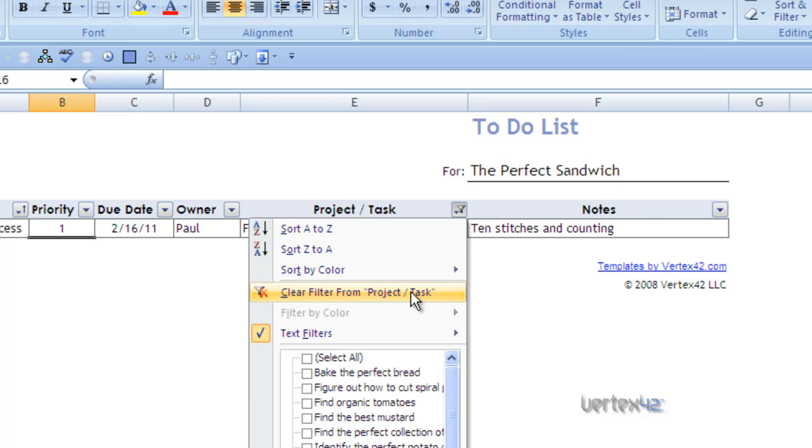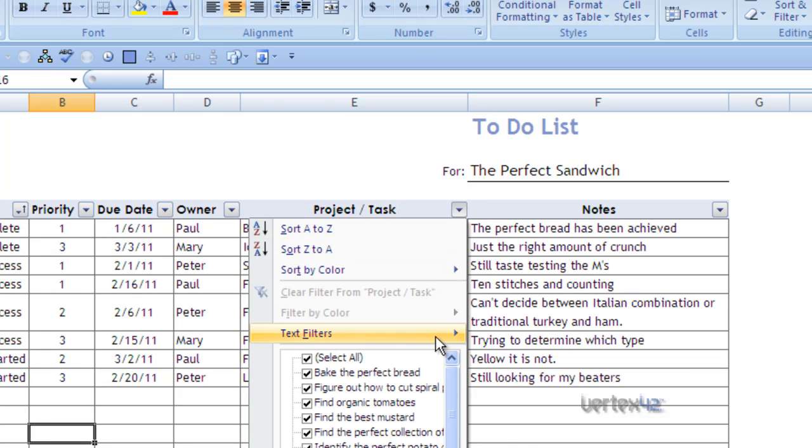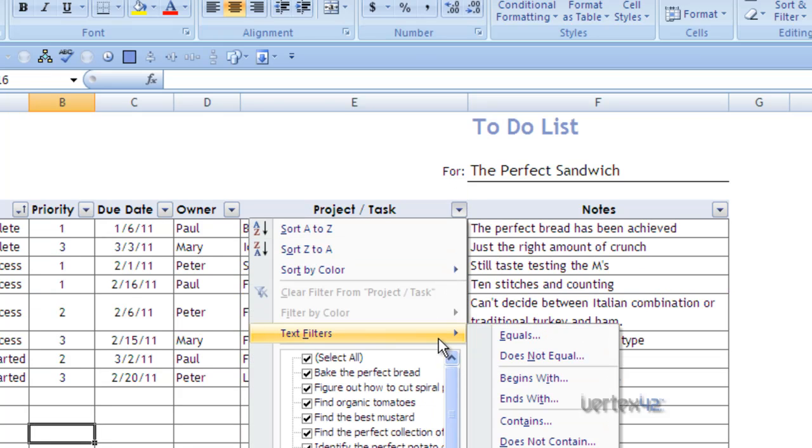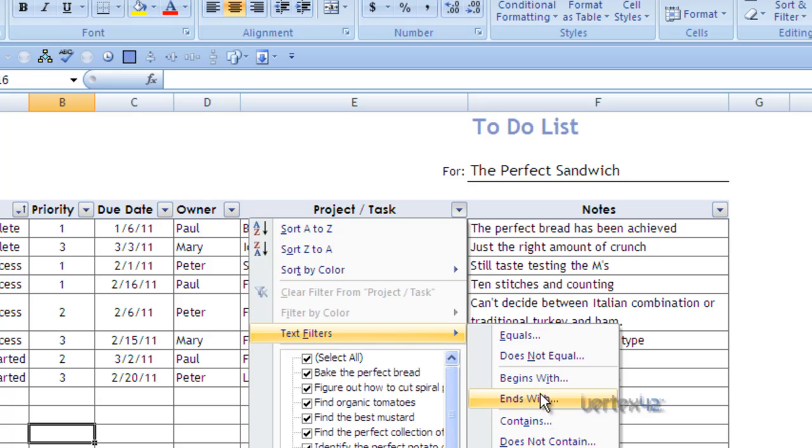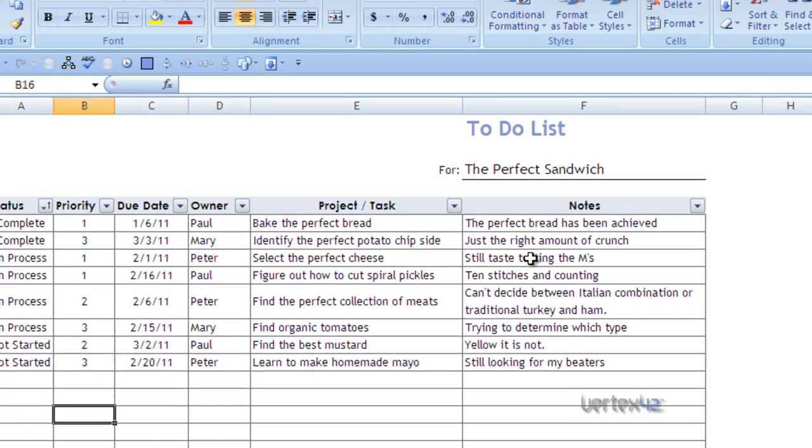Again, I can clear that. I can come back to text filters and show you other things including begins with, ends with. And you can use that on any of these columns.